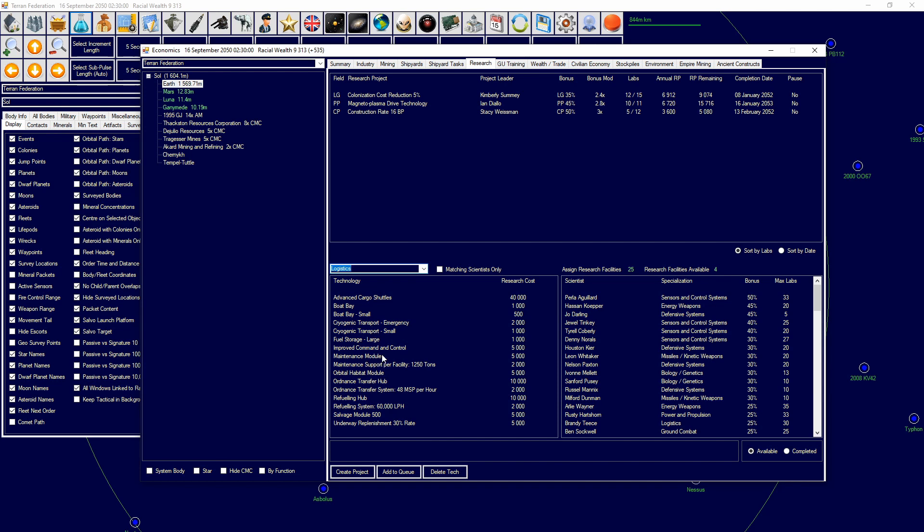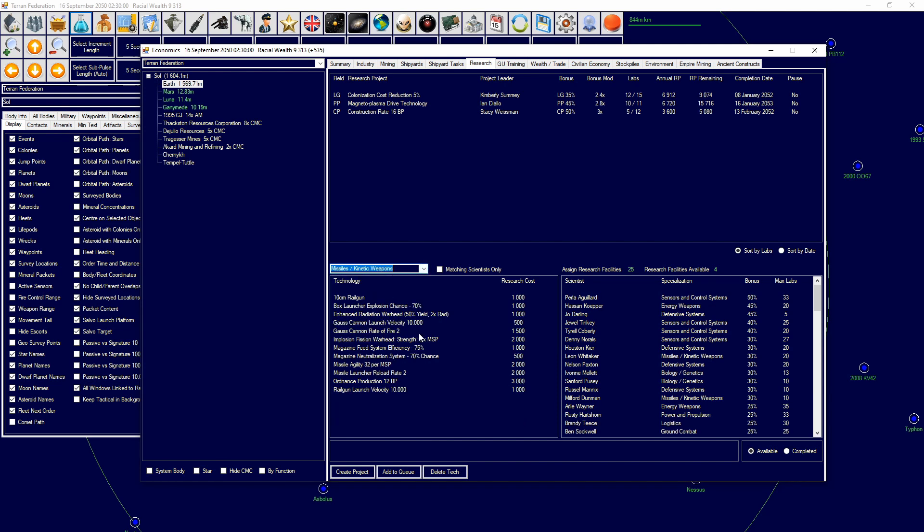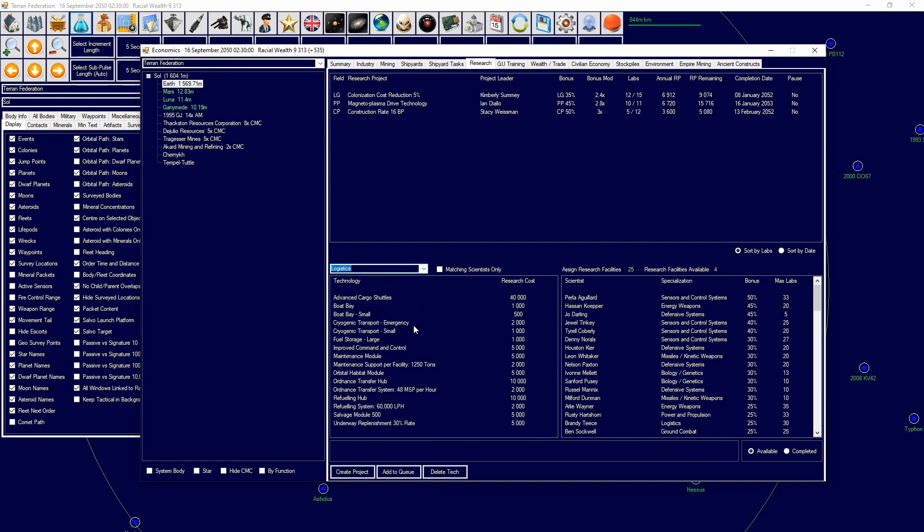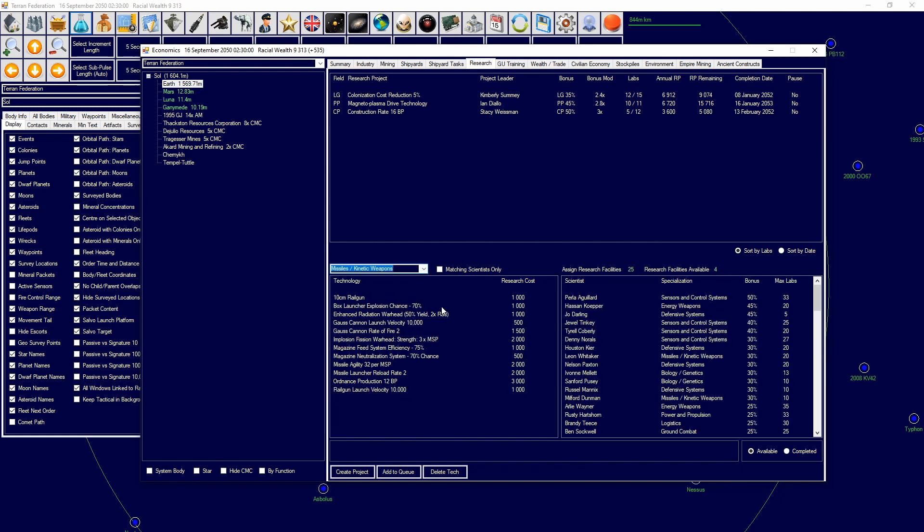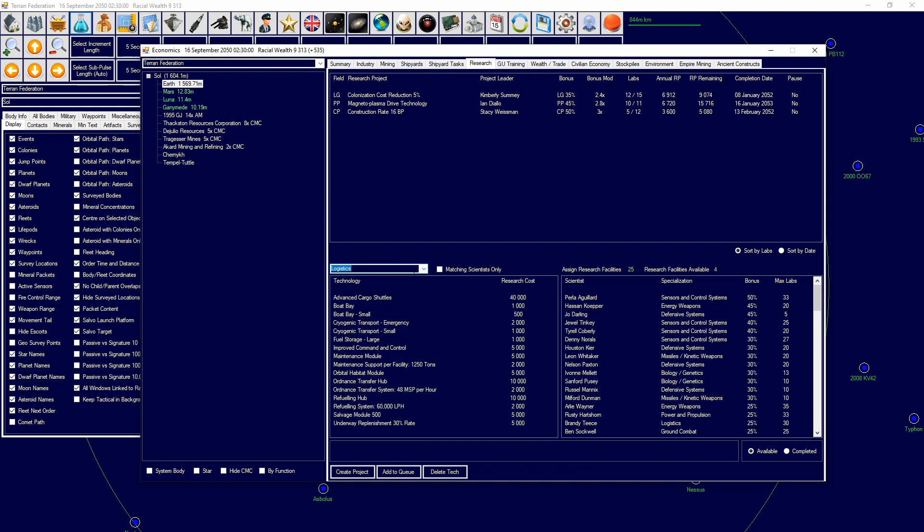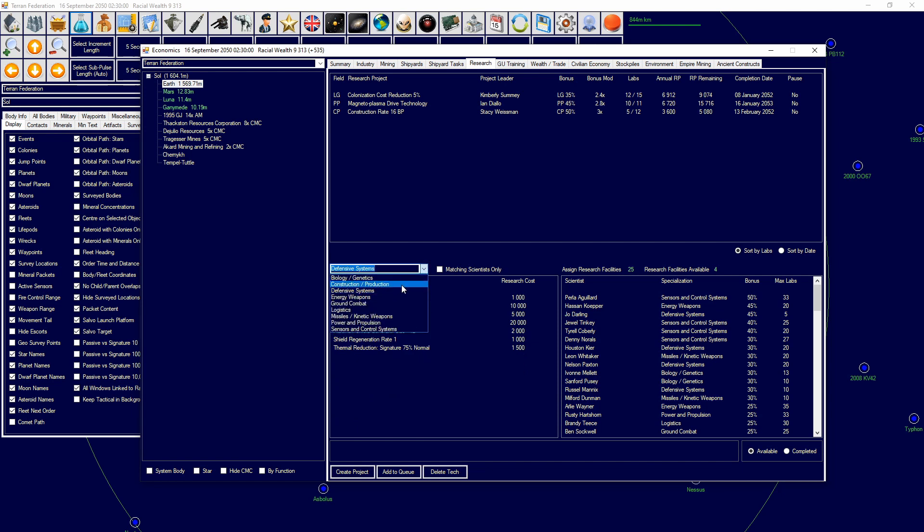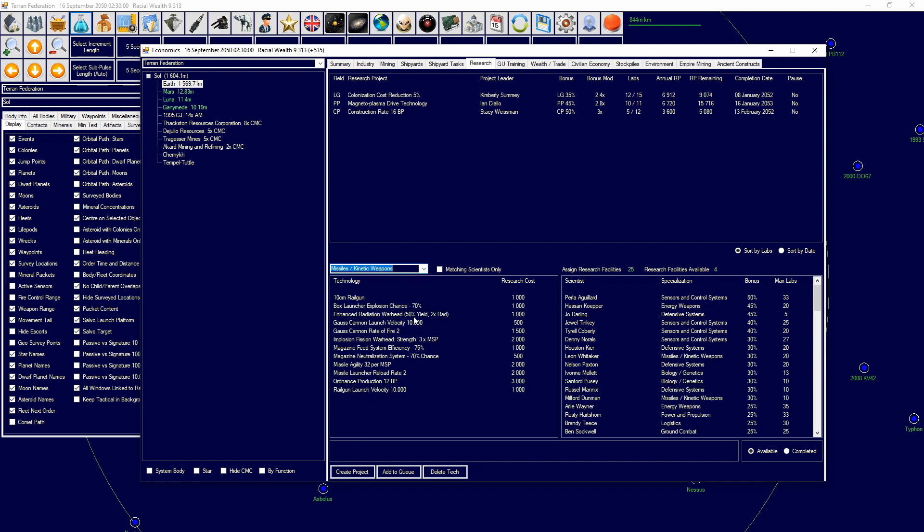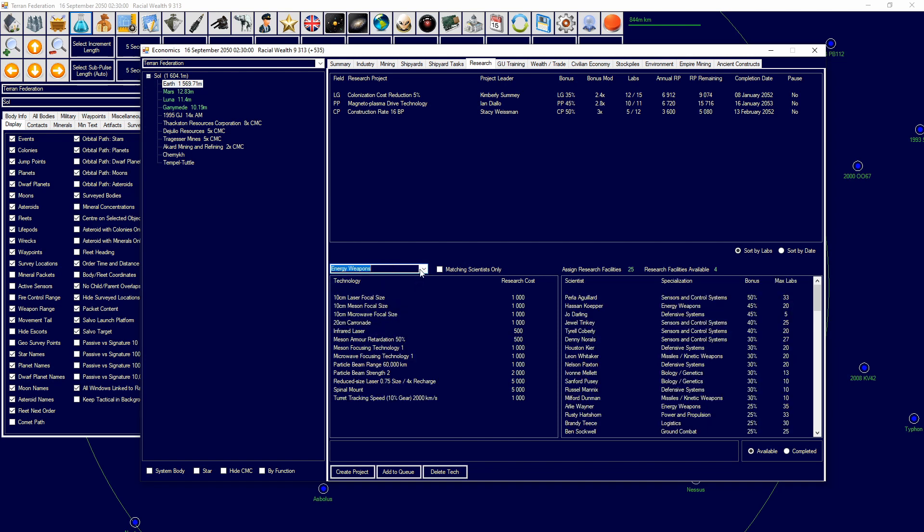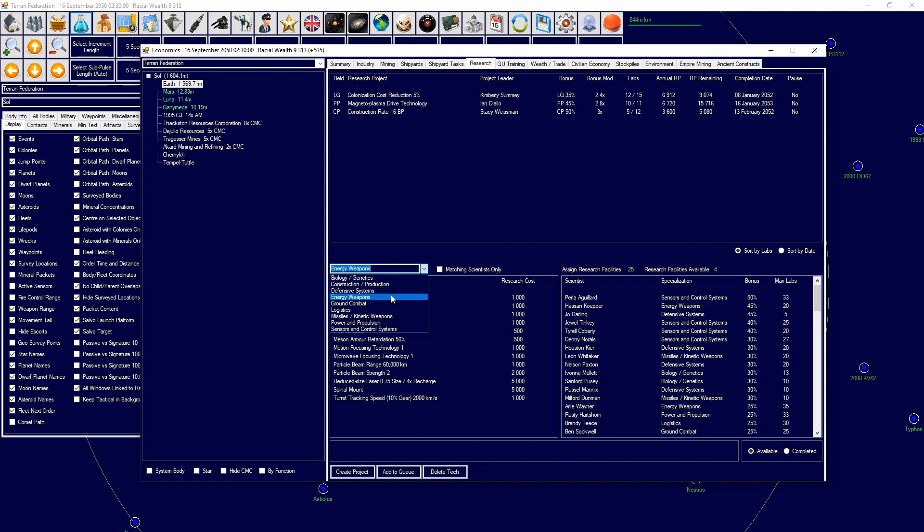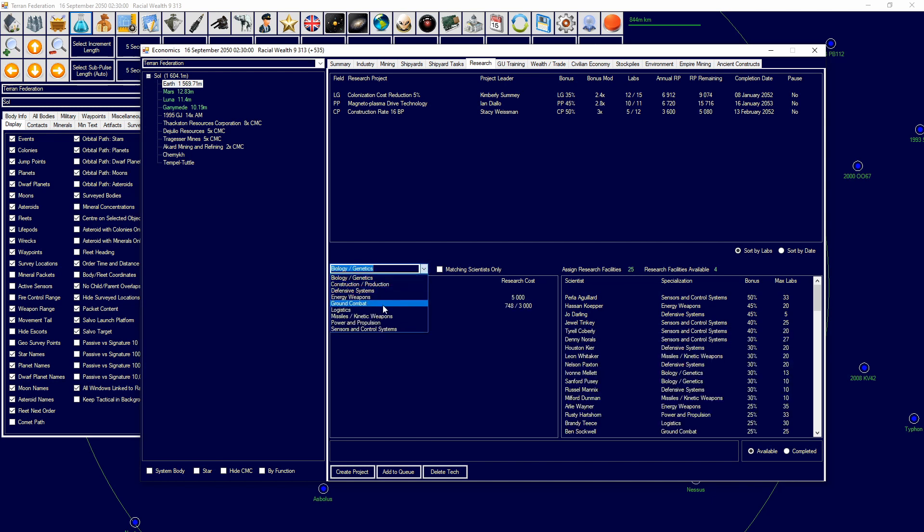Not even on this missile and kinetics. It'll be in logistics. Where is it? It's one of these. I haven't been able to look—one second. Defensive systems, construction, production, logistics, missiles and kinetic weapons, energy weapons. That is commercial stuff. I can't find it for some reason.